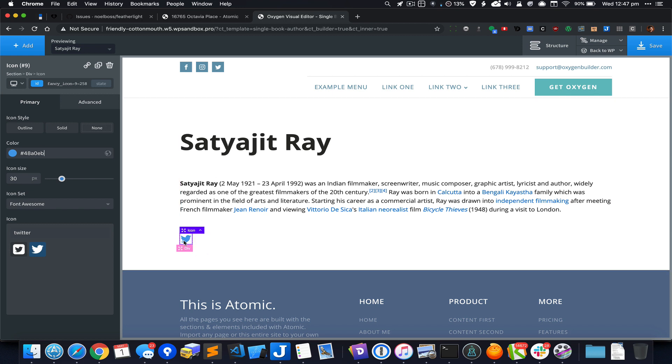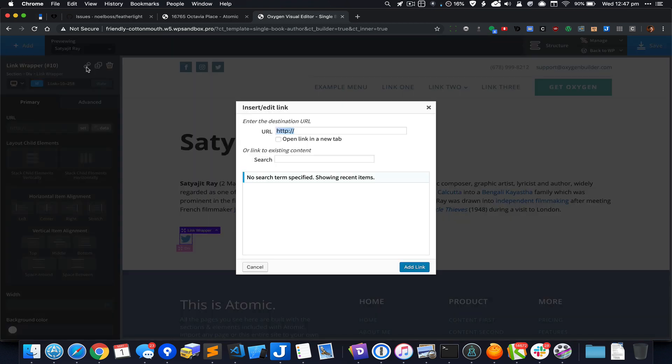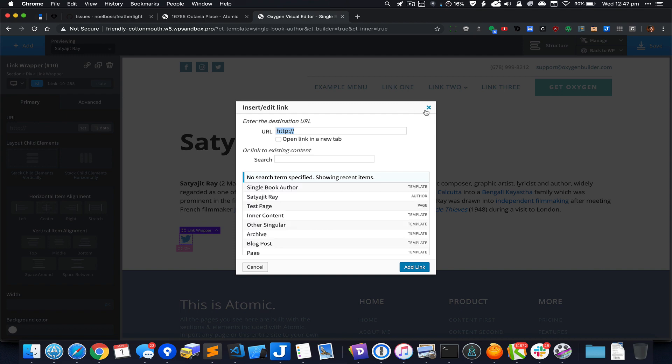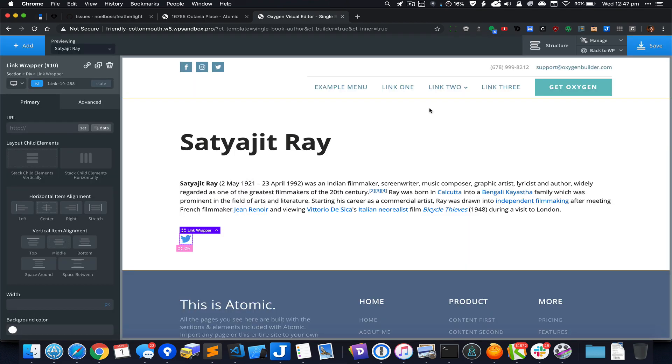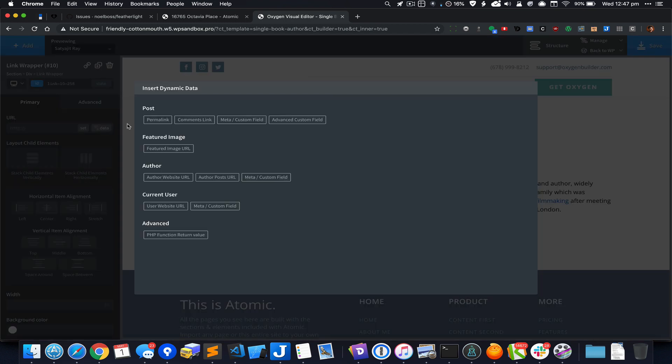We want this icon to be linking to whatever the user has entered for the custom field value of twitter_url. Click on the chain or link icon, close this WordPress dialog, and click on data.